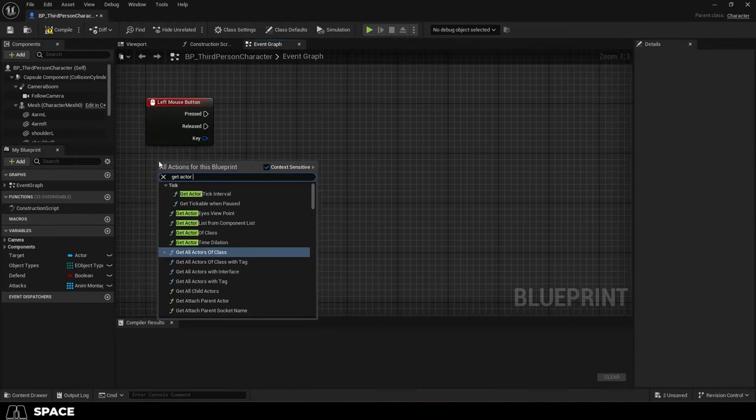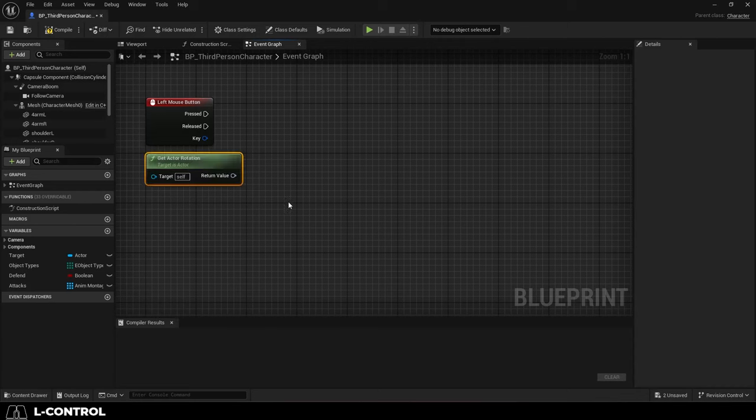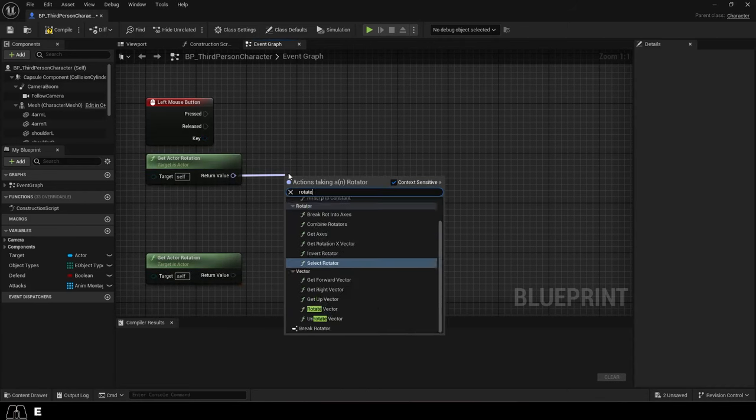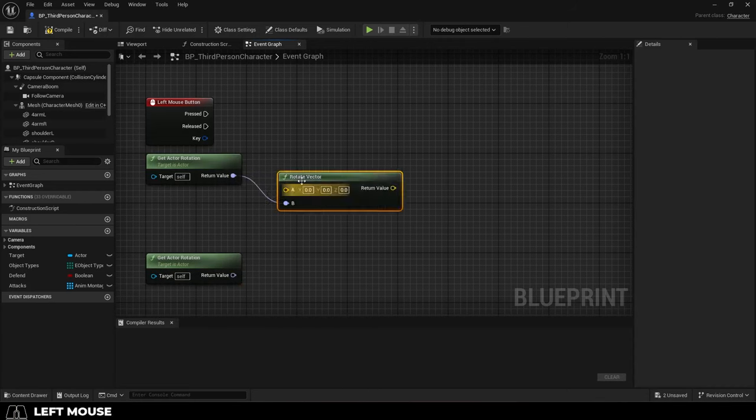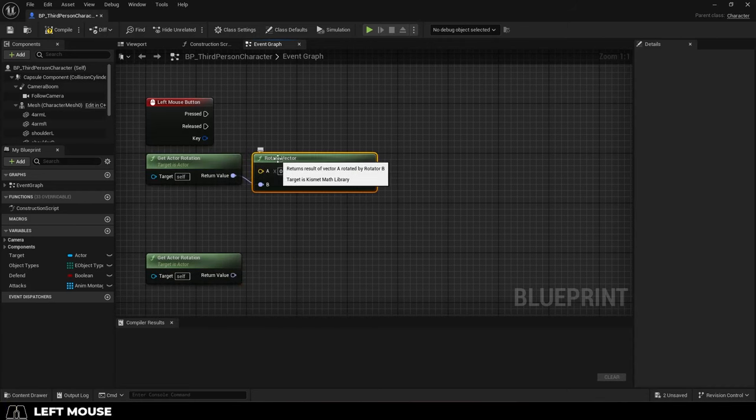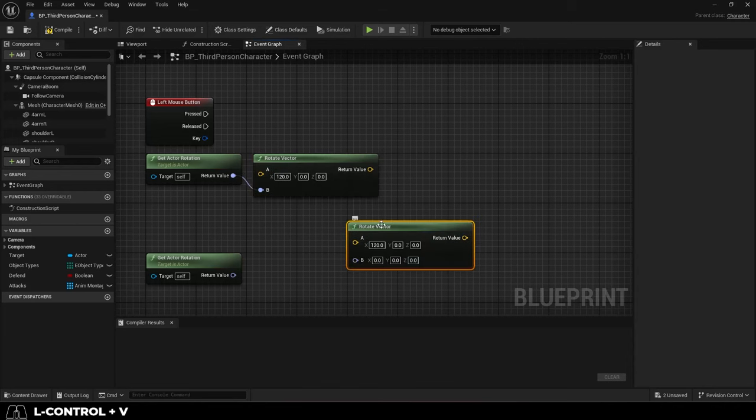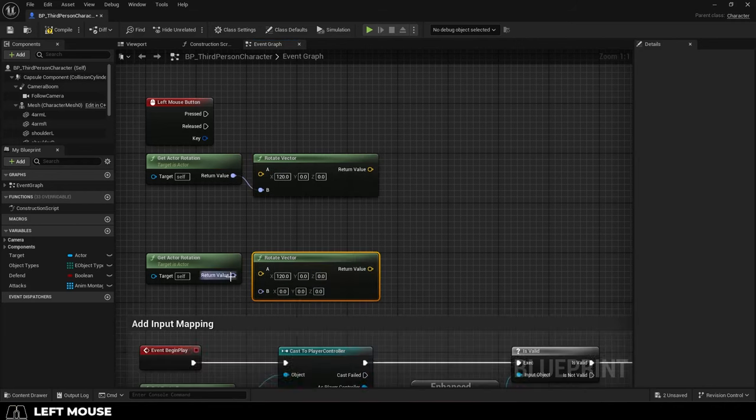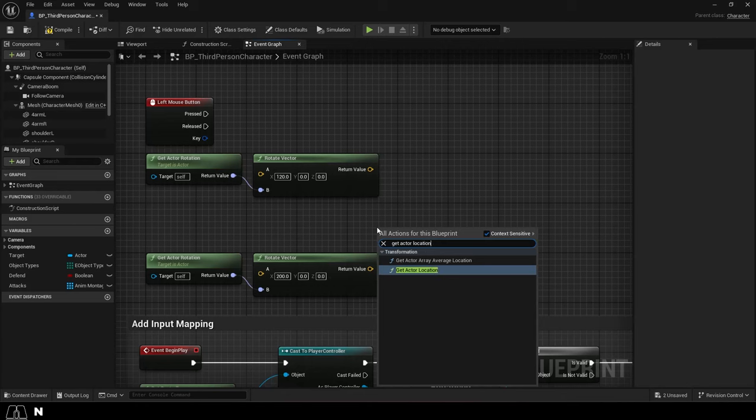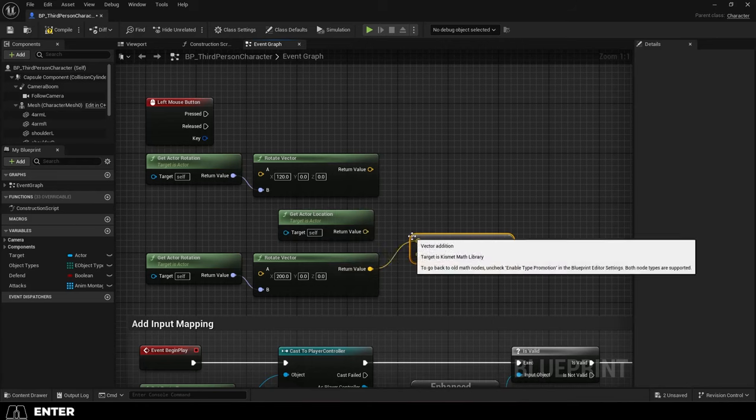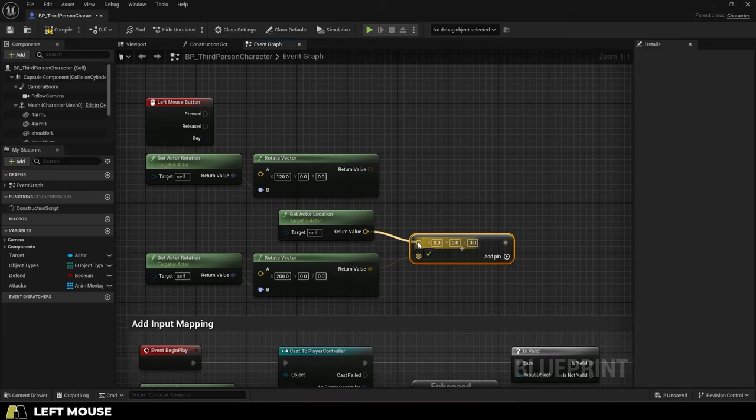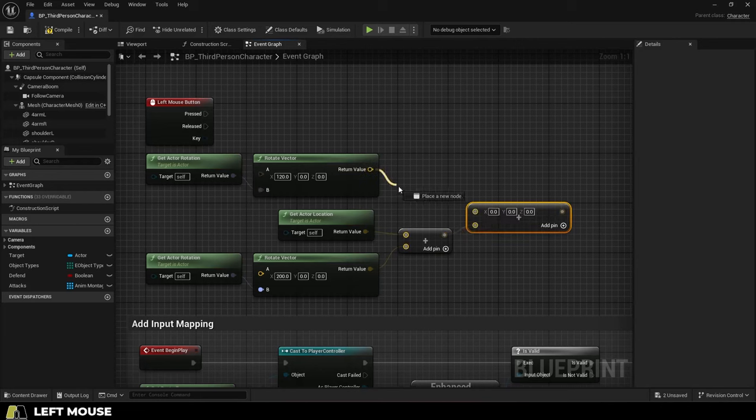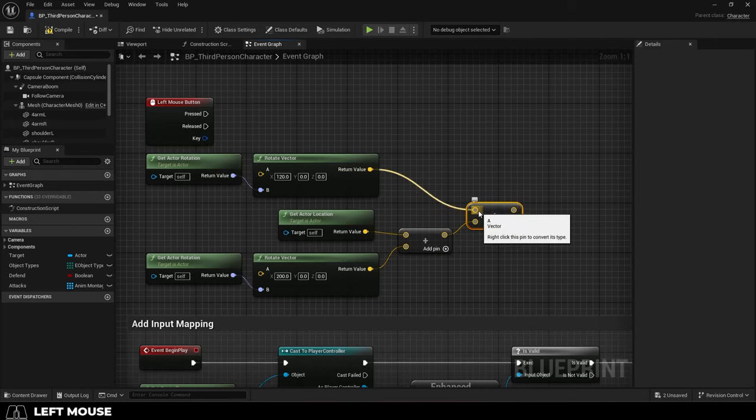From here, we will right-click, get Actor Rotation, duplicate it, get a rotate vector, and this is the distance that we want the character to actually move during each step. We have two steps, so we need two, then right-click, get Actor Location, and from here, drag out a plus node. And then drag out another plus node, and plug everything together like so.